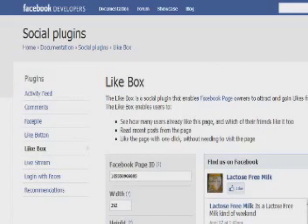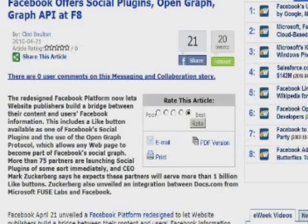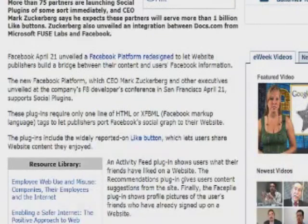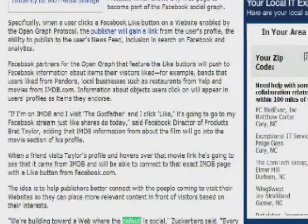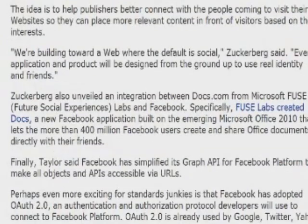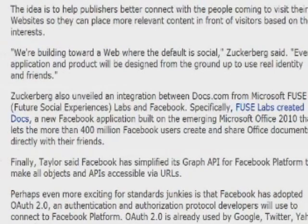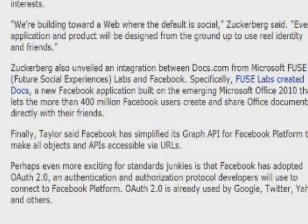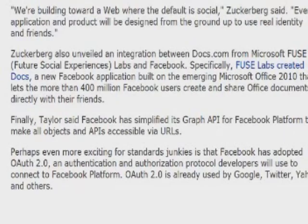Here is a quote from Mark Zuckerberg: 'We're building toward a web where the default is social. Every application and product will be designed from the ground up to use real identity and friends.' So overall, do we think this will be a way to open up the web to be more social, or is it a way for Mark Zuckerberg to keep people on Facebook?